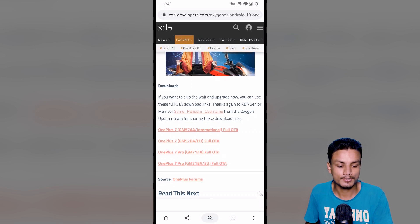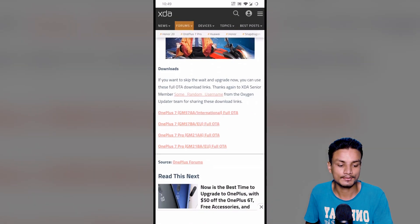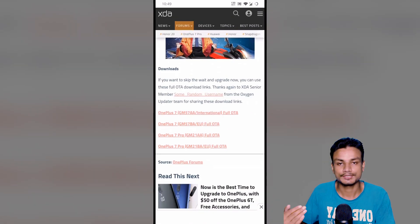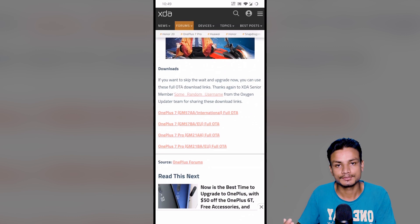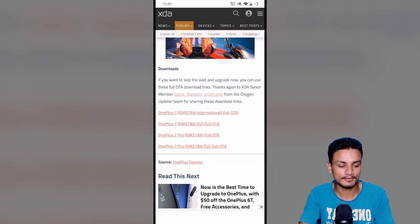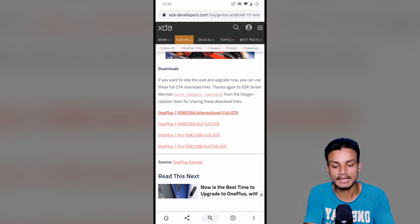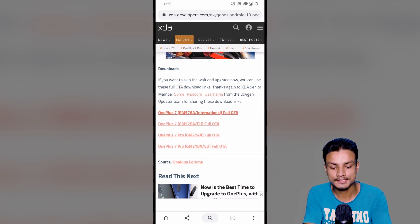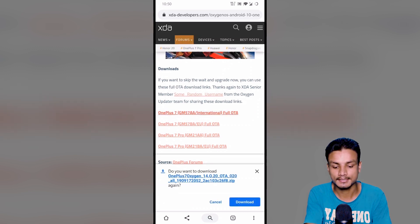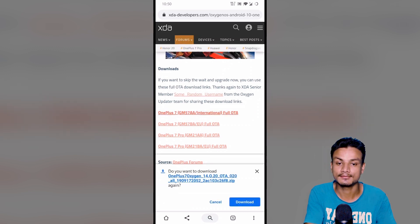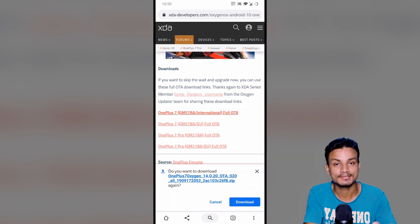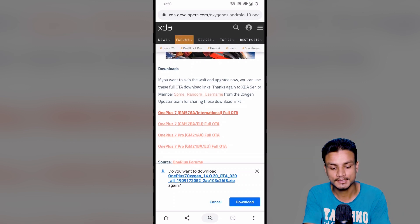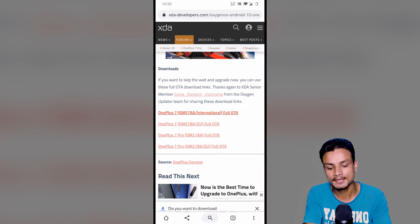You just have to choose your device and it will get downloaded. For example, I have the OnePlus 7 international, so I have to download the first one, the international one. Just click on that and it will start downloading. I have this file downloaded already, so I don't have to download it again.